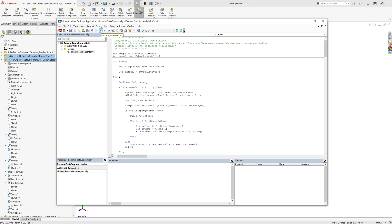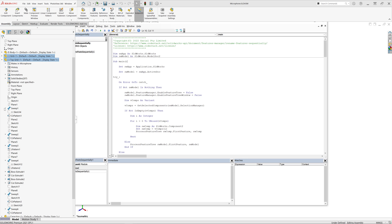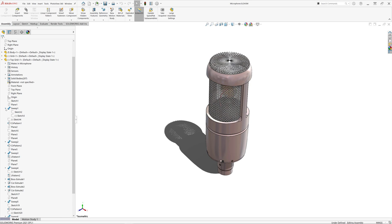As a result, the macro will rename features in those components only. You can see now my feature names are consistent.